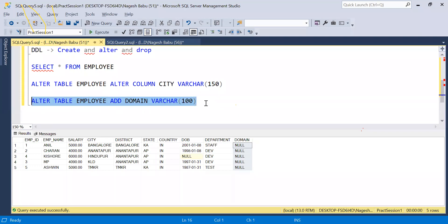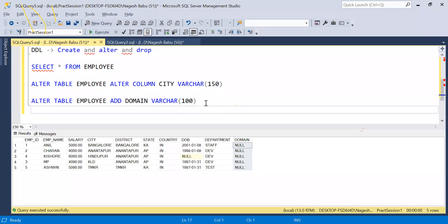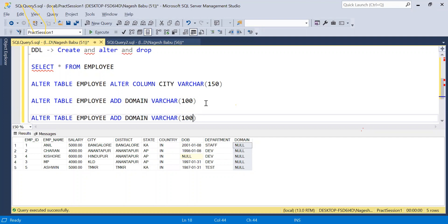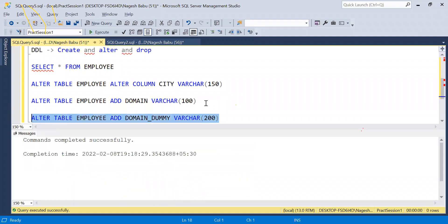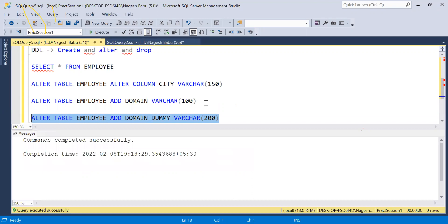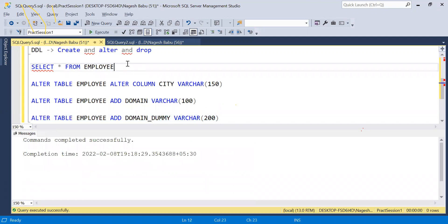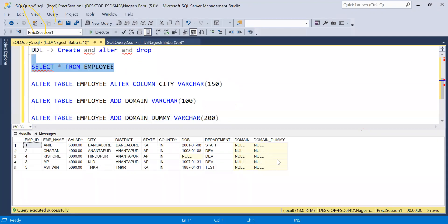Let's add one more dummy column to show how to remove a column. We'll call it 'domain_dummy', also of NVARCHAR(200). After executing, we now have the domain_dummy column in the table.